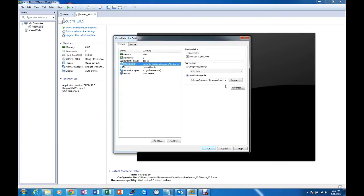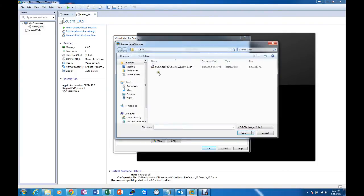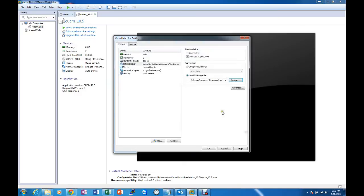So we put it into the Use ISO image there and I have already set that up for the 10.5.2 version. And we need to make sure that the checkbox for Connected at Power On is checked.